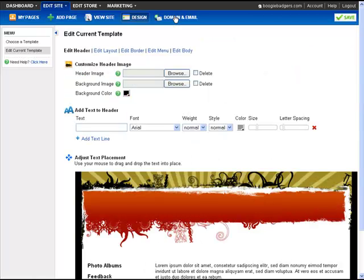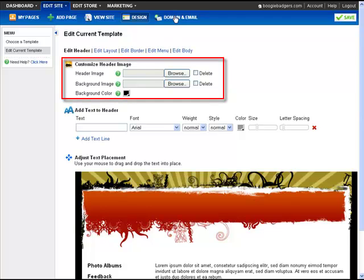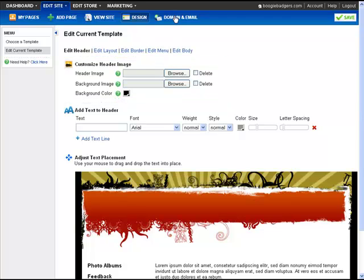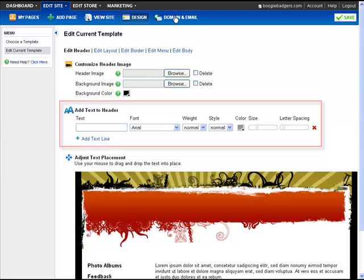This section automatically opens to the header editor, where you can upload your header image using these fields, or add up to three lines of text here.